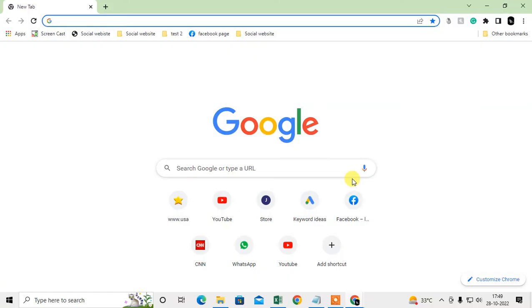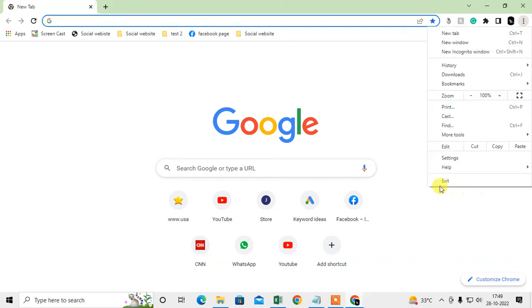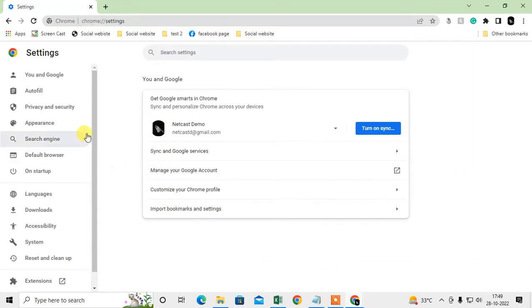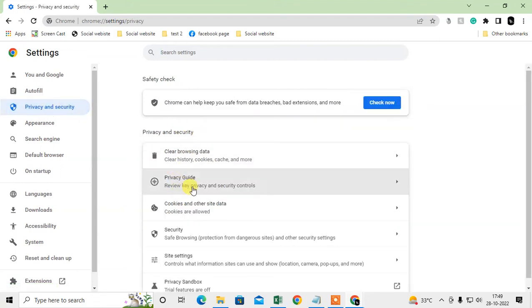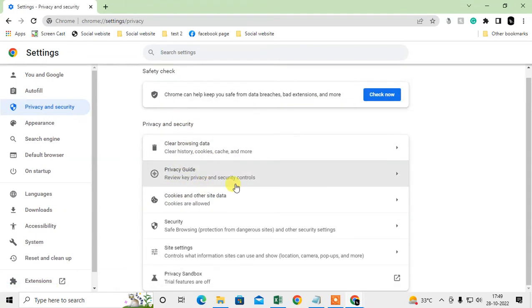Let me go to my Chrome browser. Here you can block a particular website. To do this, go to the three-dot option, go to settings, and then go to privacy and security. Just scroll down.